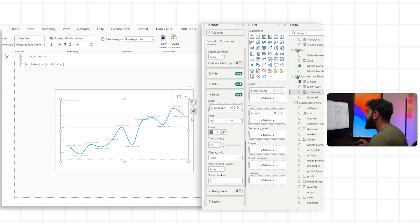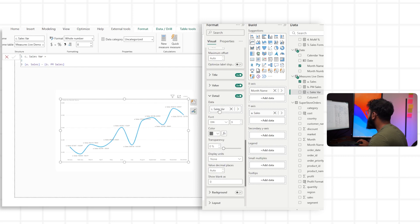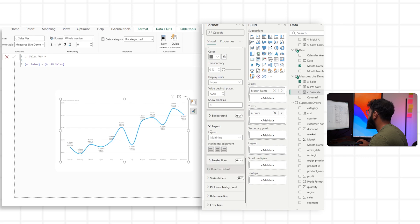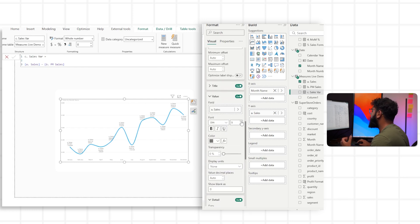Let's change the formatting to no display units so we can see the actual values. Right now they're in a single line, so we have to go to Layout and instead of single line, select multi-line so they're stacked on top of each other. Let's set the alignment to the left, and if we make our value slightly bigger, this is the trick where it starts to look like a KPI card.